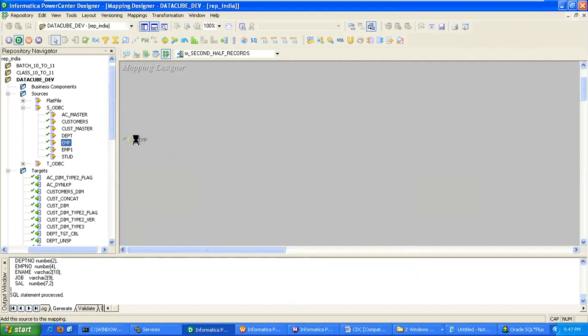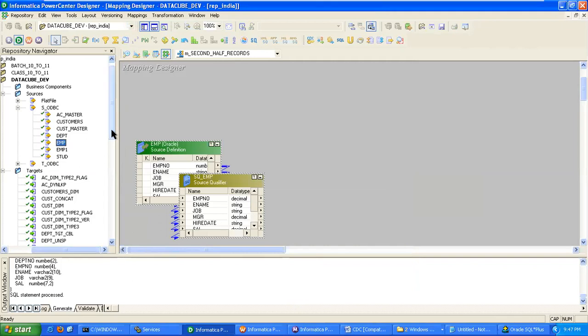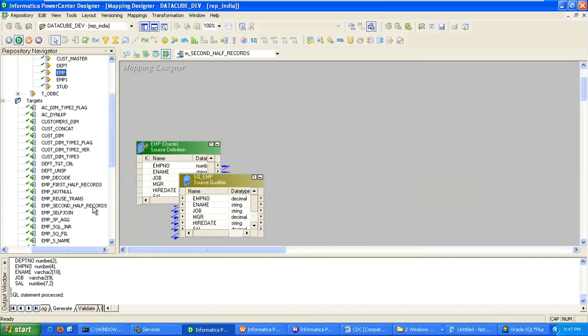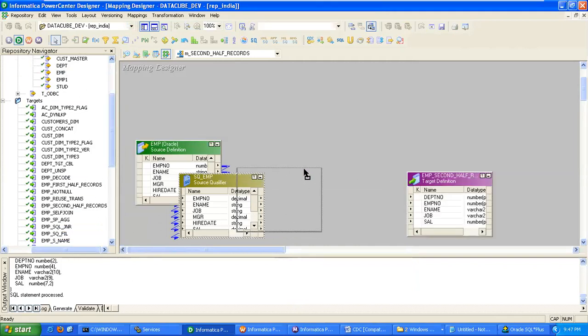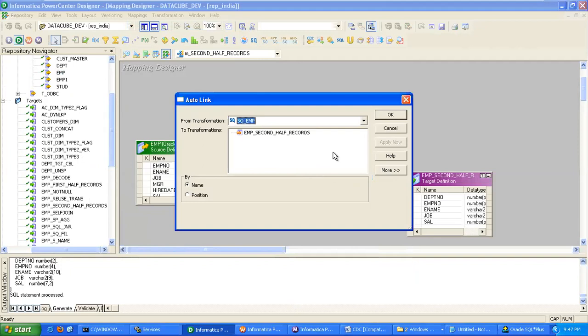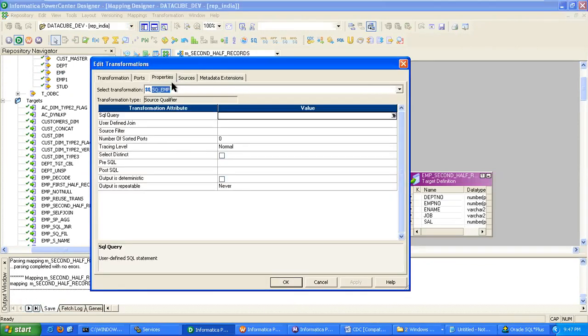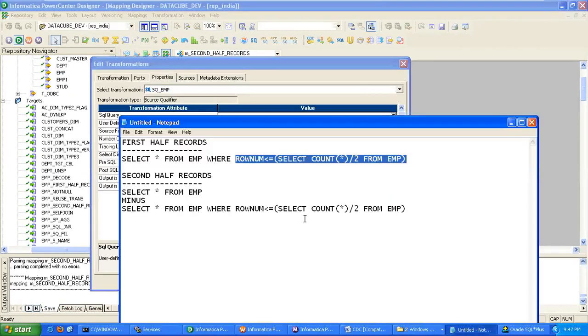in the source. Come down here, for second half records we have to write this condition.